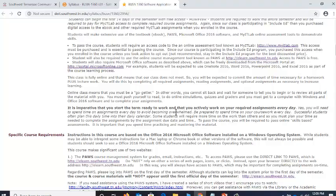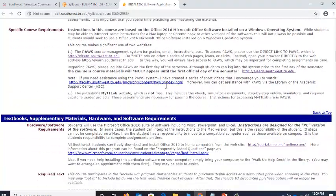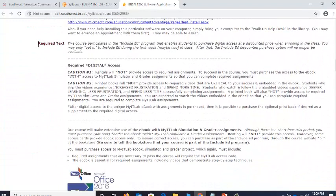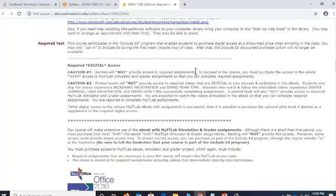It is imperative that you start ready to work. Now we're getting into the required text — very important. This course participates in the Include Ed program. They recently changed the name to DEI, so you will hear it referred to under both names: Include Ed or DEI. What that means is that when you enrolled in the course, you purchased your e-book, which is required. The printed book will not provide what you need — you need the e-book. And the access code for digital assignments — you got all of that when you enrolled.